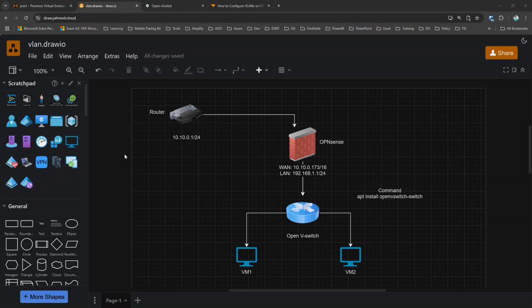Hey, welcome back to my YouTube channel. In today's video I'm going to explain how to install Open vSwitch on a Proxmox server. Open vSwitch is a virtualized managed switch — it has multiple layers, but I'm not going to do a deep dive into what it is here.